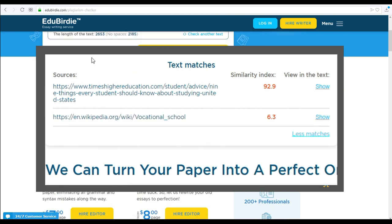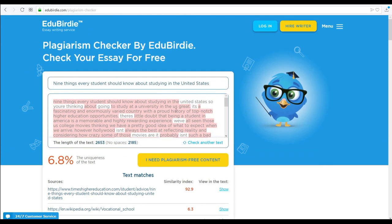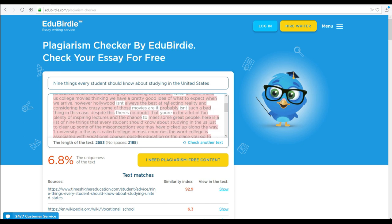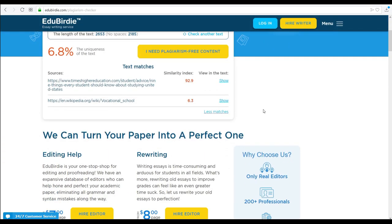Once the tool is done checking your work, you can make whatever changes you deem necessary. If you are short on time, however, you can order editing and proofreading services from our website.